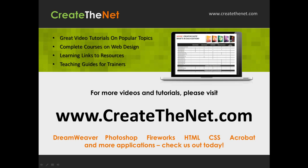For more great videos and learning tutorials, or to download the exercises that go with these videos, please visit our website at www.createthenet.com.